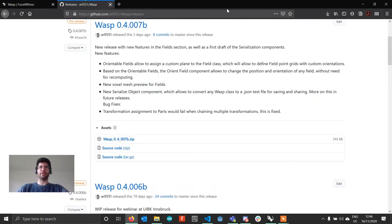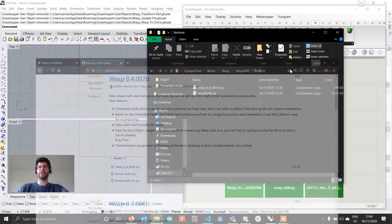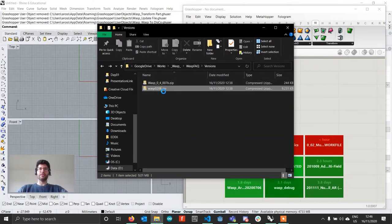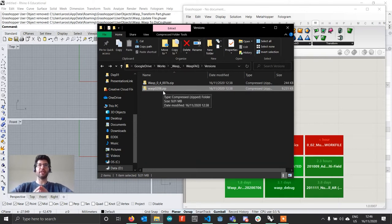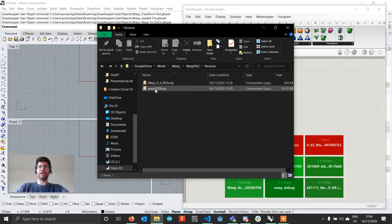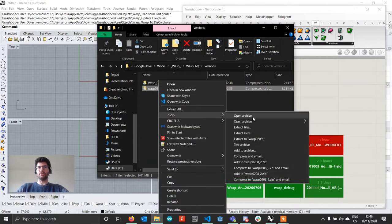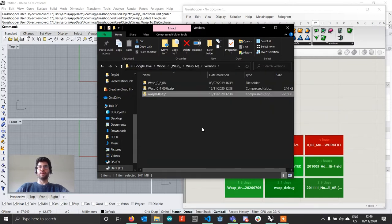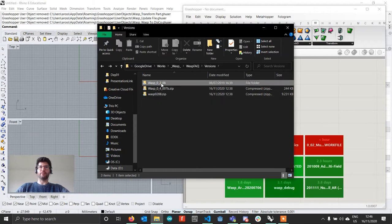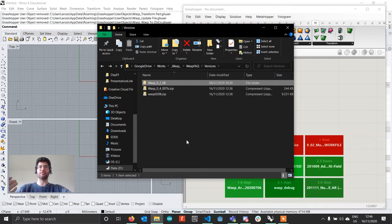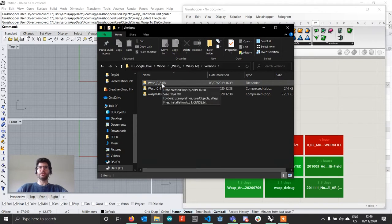Once you have downloaded from either Food for Rhino or GitHub, you'll end up with a zip file. I'm going to start by showing you how to install the stable version, and then we'll see how to upgrade to a newer version. Once we have Wasp 0.2.08, the first thing to do is right-click on it and unzip it using your zip software, and you'll end up with a folder. One of the most common mistakes I've seen users make is to take this folder and copy the whole folder into the Grasshopper components folder — that's not the correct way to install Wasp. What we want to do is enter into this folder.